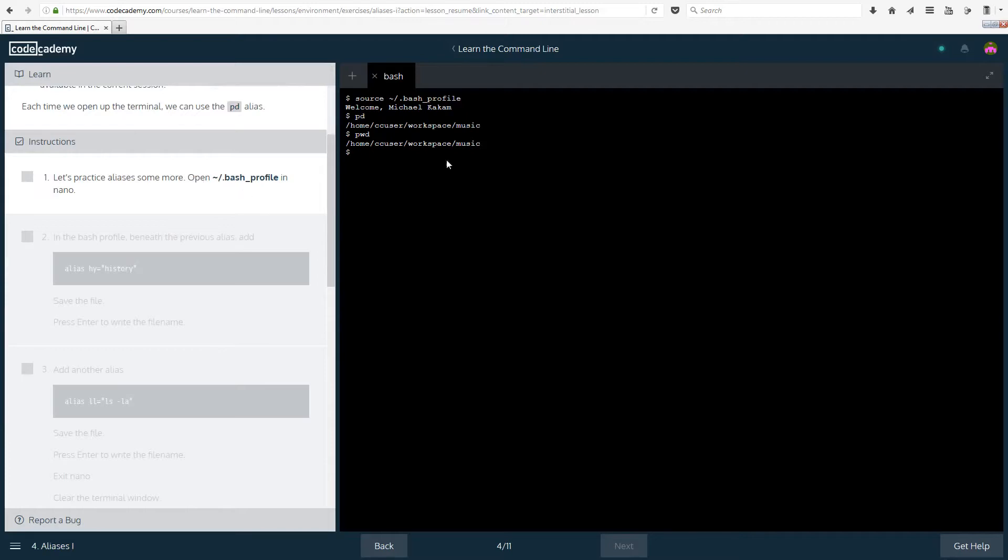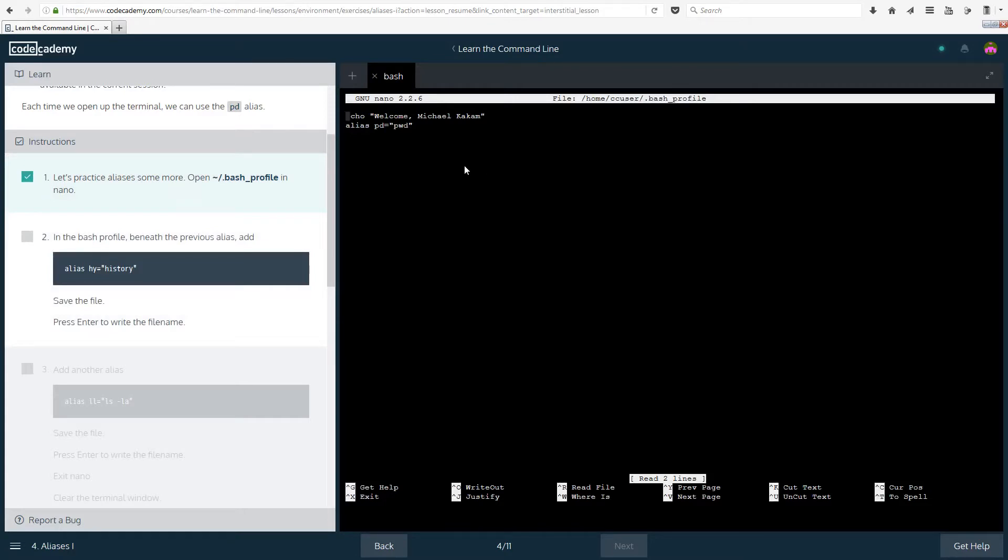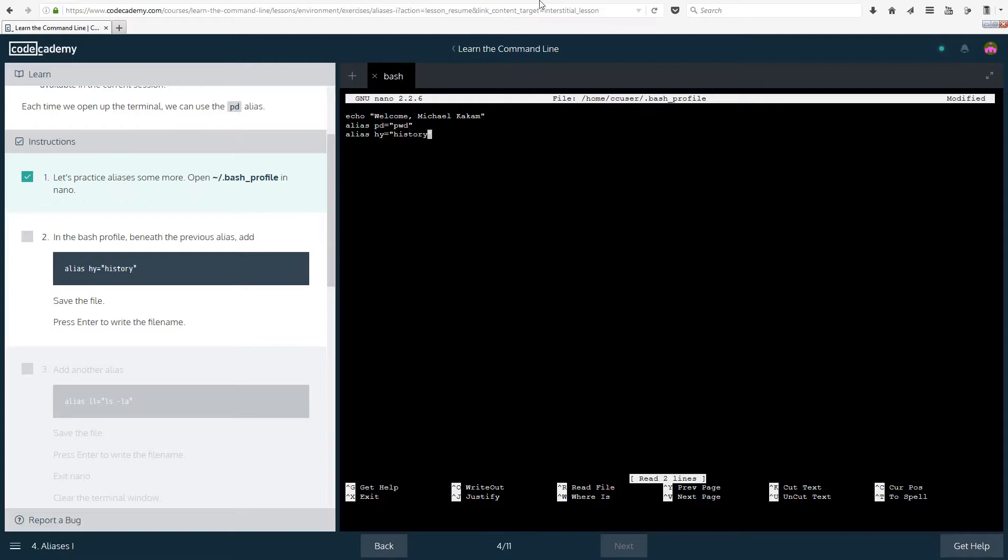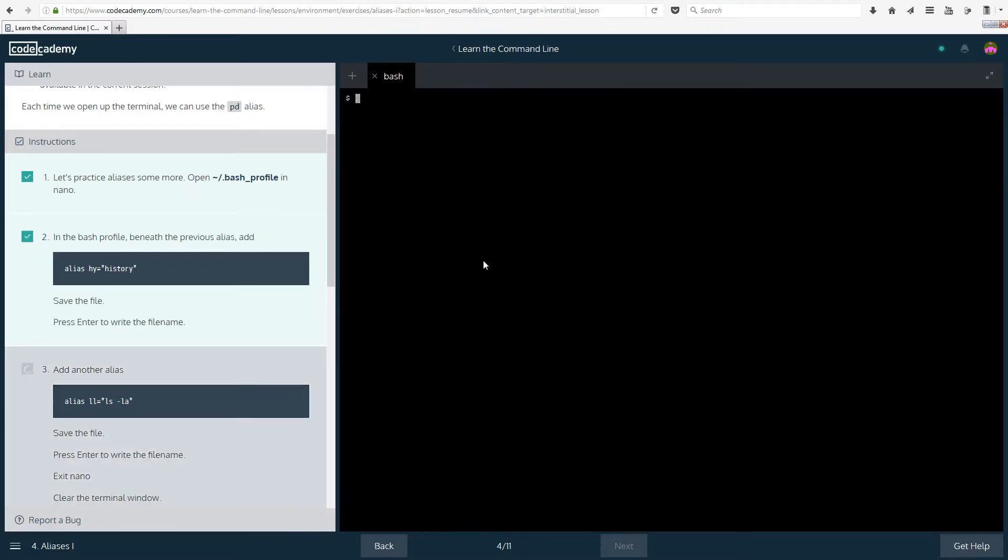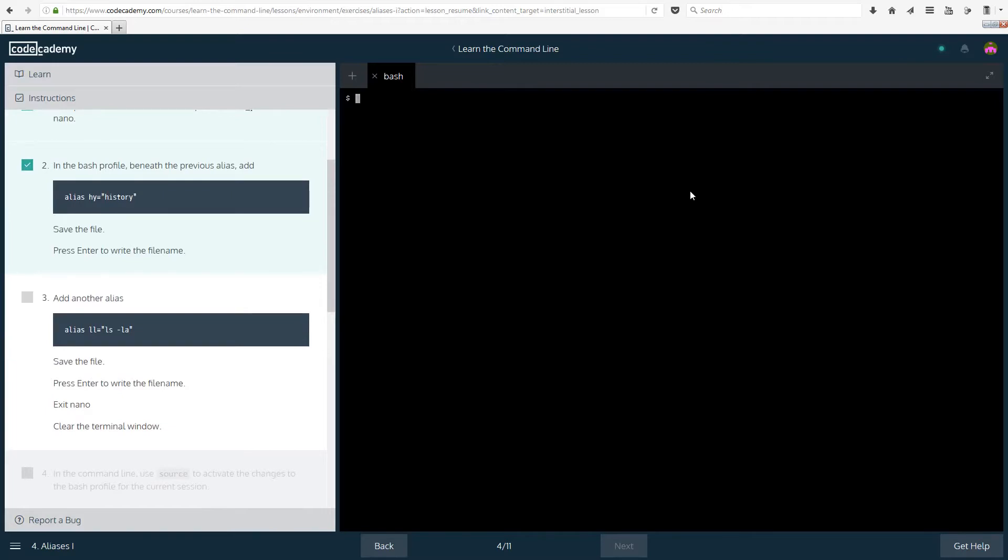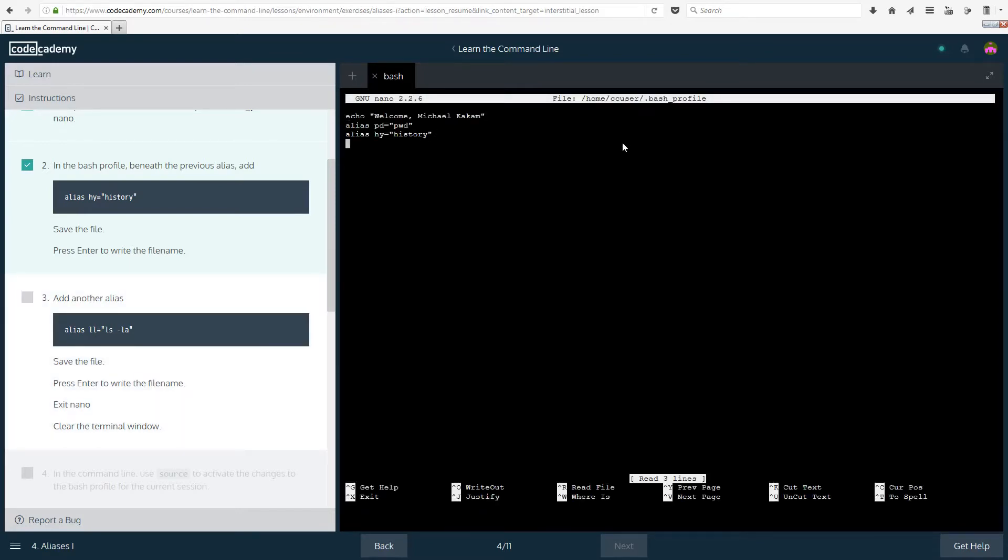So let's practice aliases some more. Open the file. I hate the name. In the bash_profile beneath the previous alias, add alias hy equals history. There we go. Save the file, I do have quotation marks, just making sure, ctrl O, enter, ctrl X. There we go. And another alias, again, same thing, ll equals all of that, minus la. So you can also do modifiers here, you're not limited to just single things. You can even do echo something in here if you really wanted to.